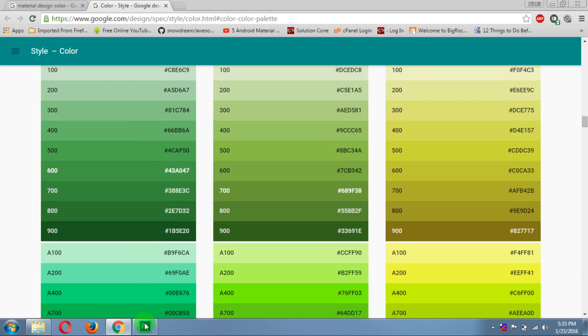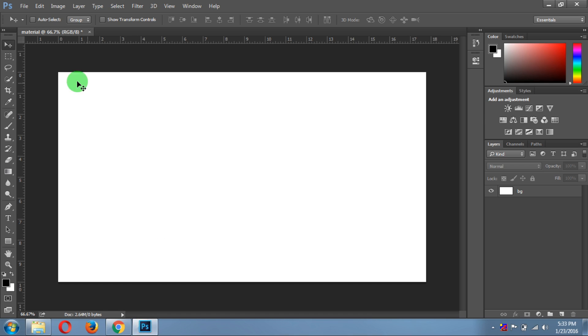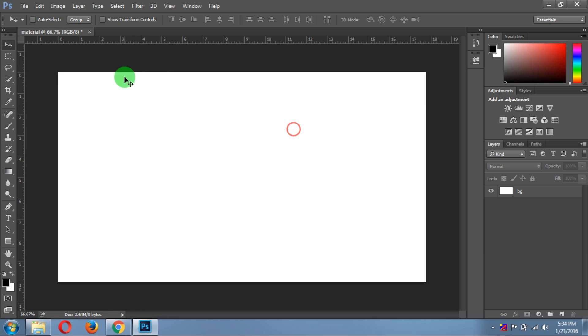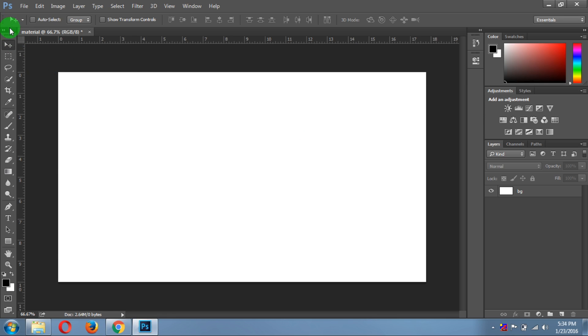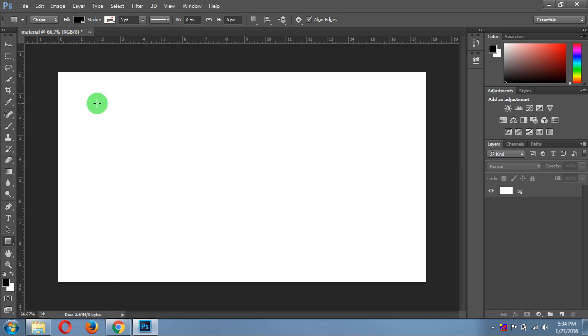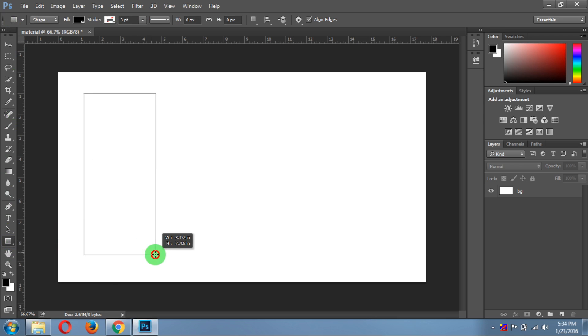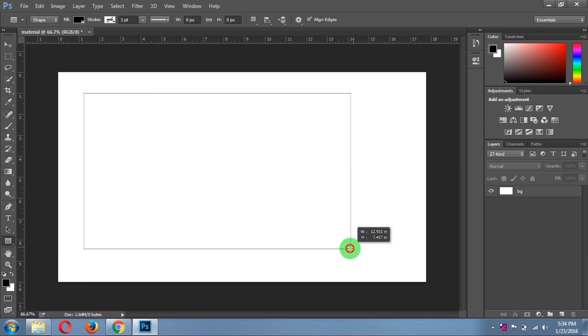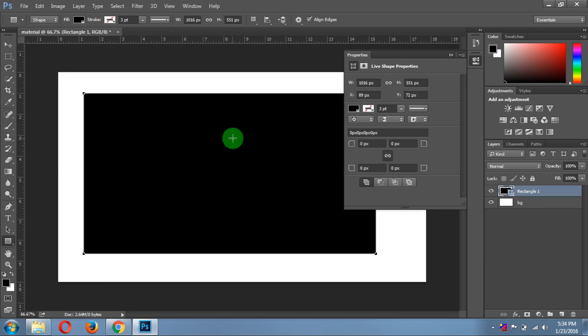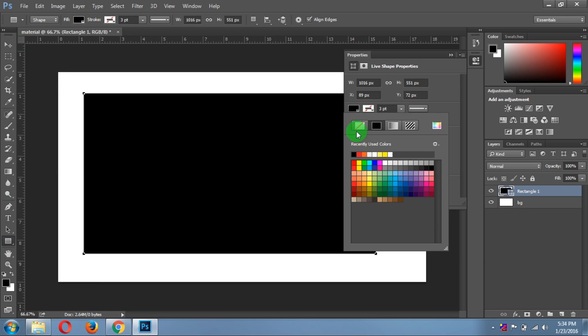First of all, open your Photoshop, then select the rectangle tool. Now just draw an empty rectangle and click on color.